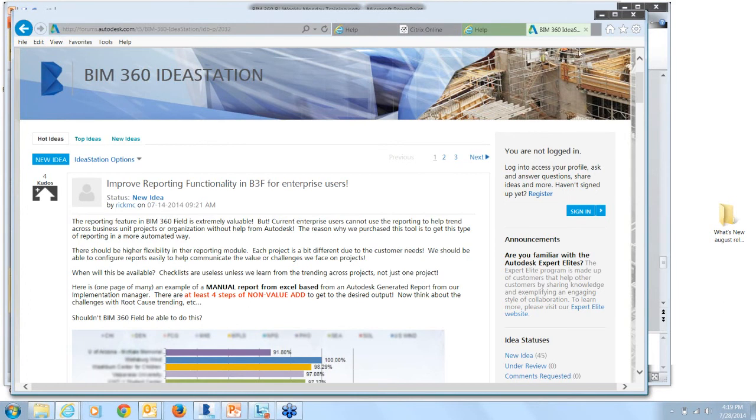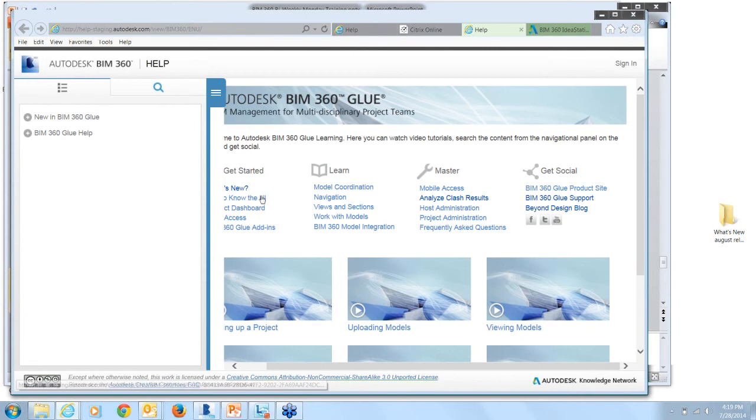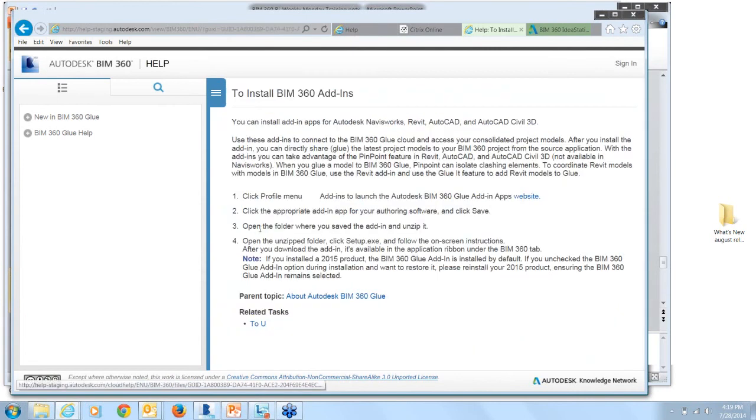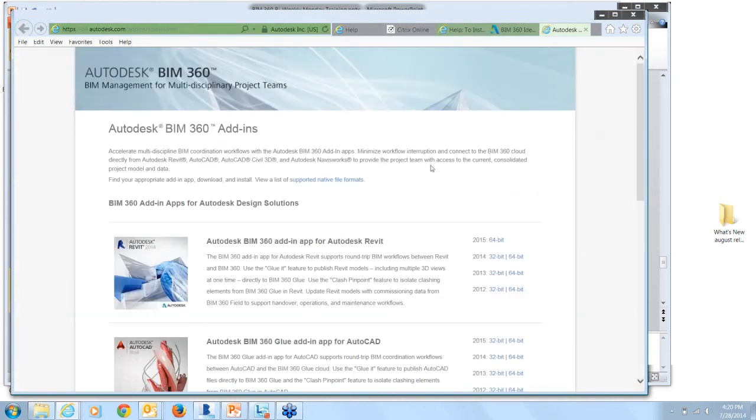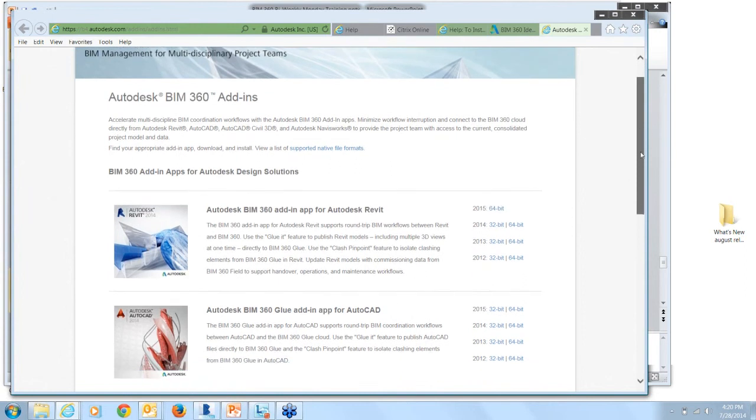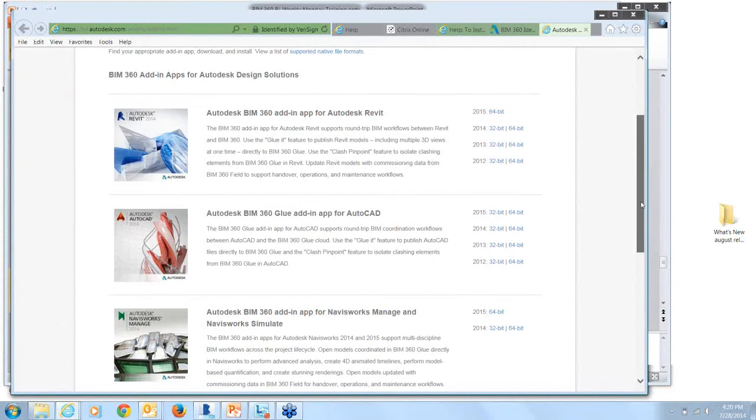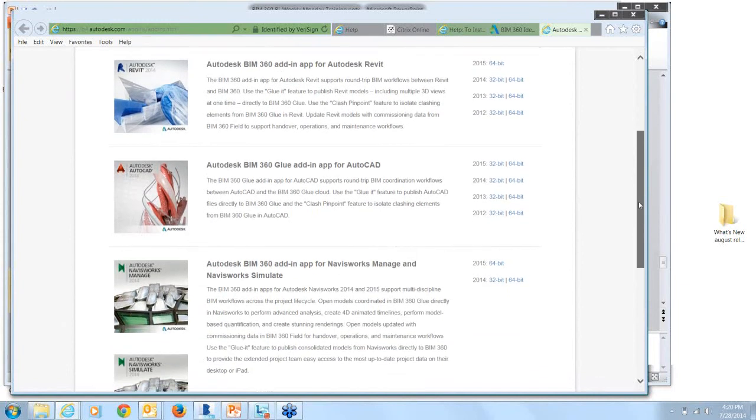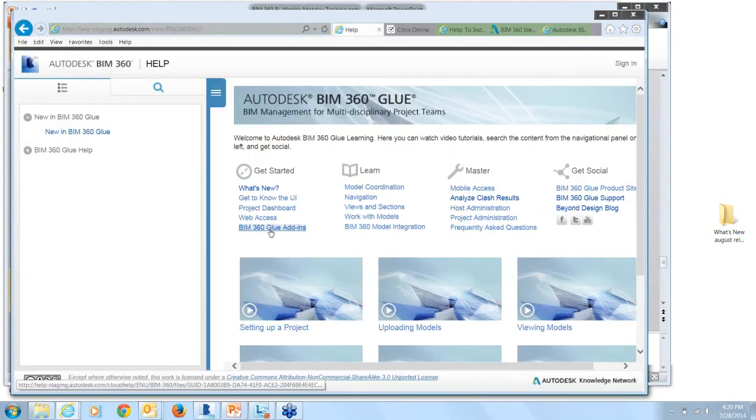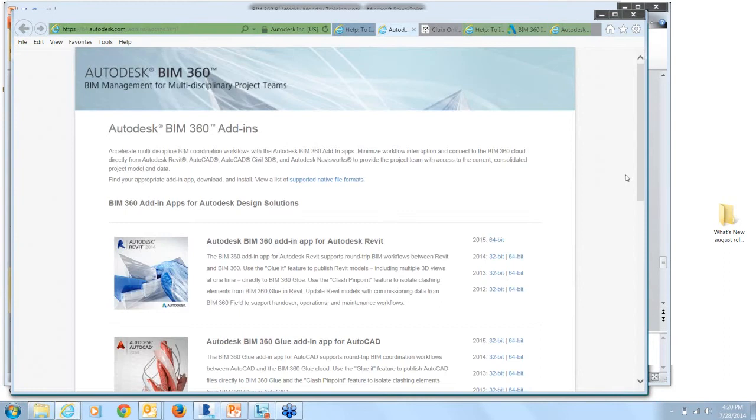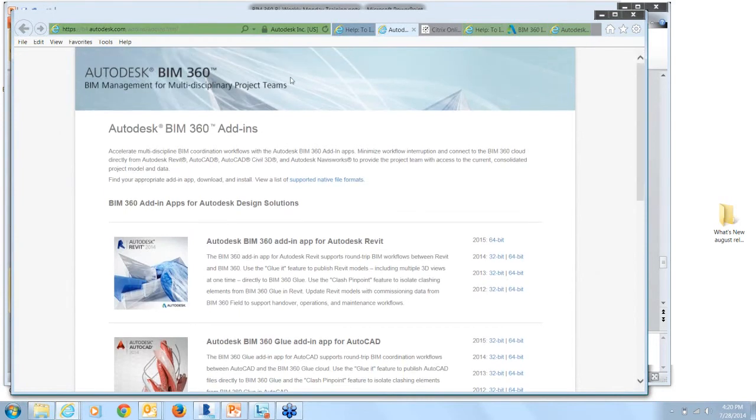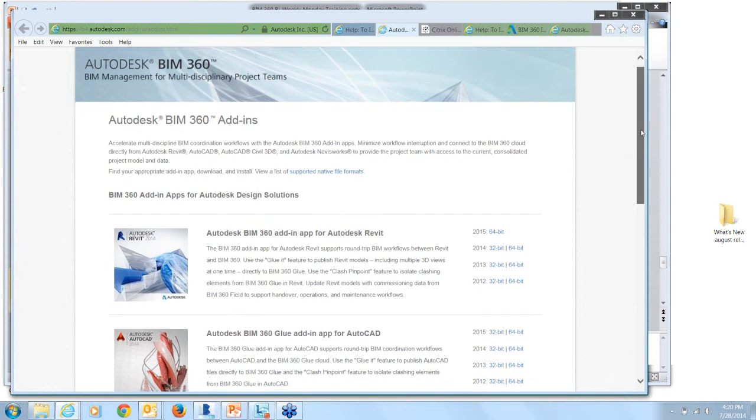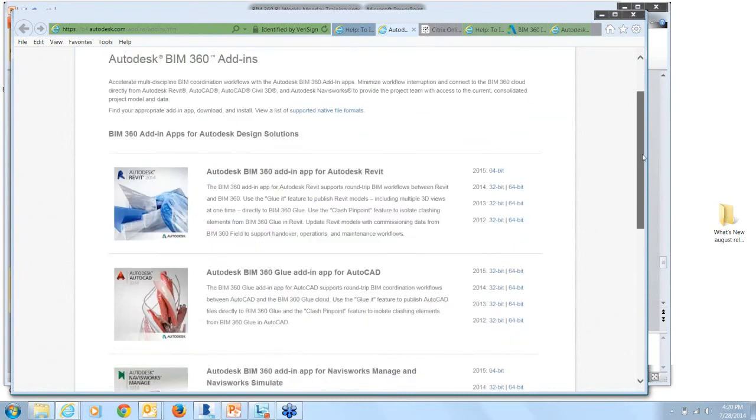And the last thing that I just wanted to mention is that for the BIM 360 add-ins, for those that might not be sure what they are, this is so you can glue your models directly from your authoring tool. Navisworks, Revit, AutoCAD, you can glue them from your authoring environment directly into BIM 360. So this BIM 360 add-in site, here is where you can download the apps for whatever your authoring tool is. And I'll just show you once again, there's a link in the help to install BIM 360 add-ins. There's a link to the website here. And what I would just suggest, bookmark this page. These are continually updated, so it's good to have the link just so you can know that you're using the most up-to-date version.